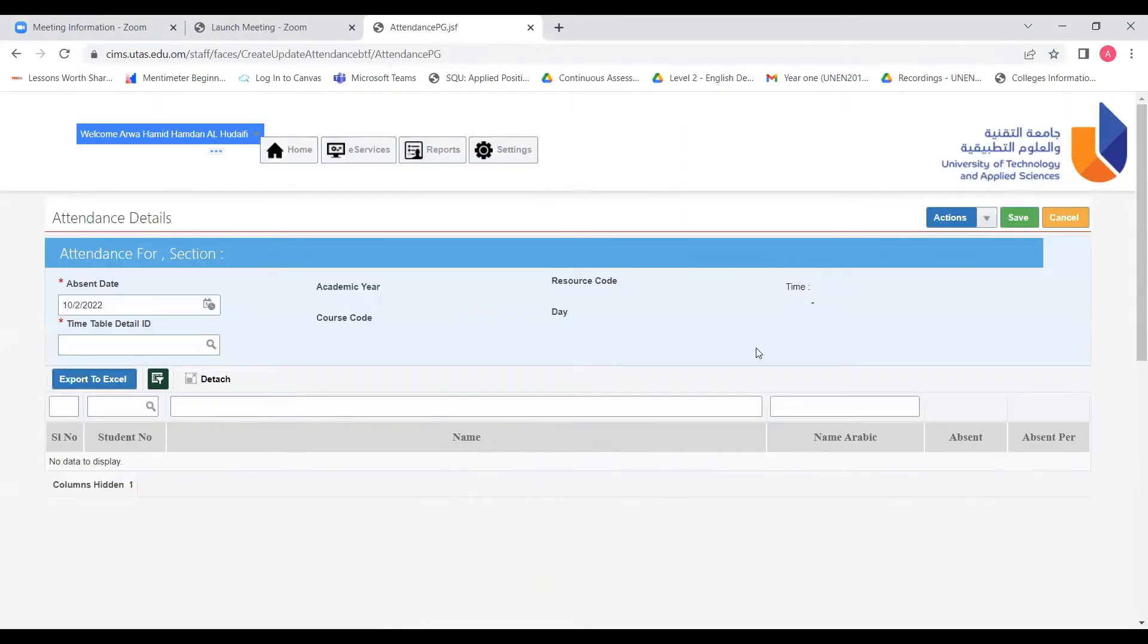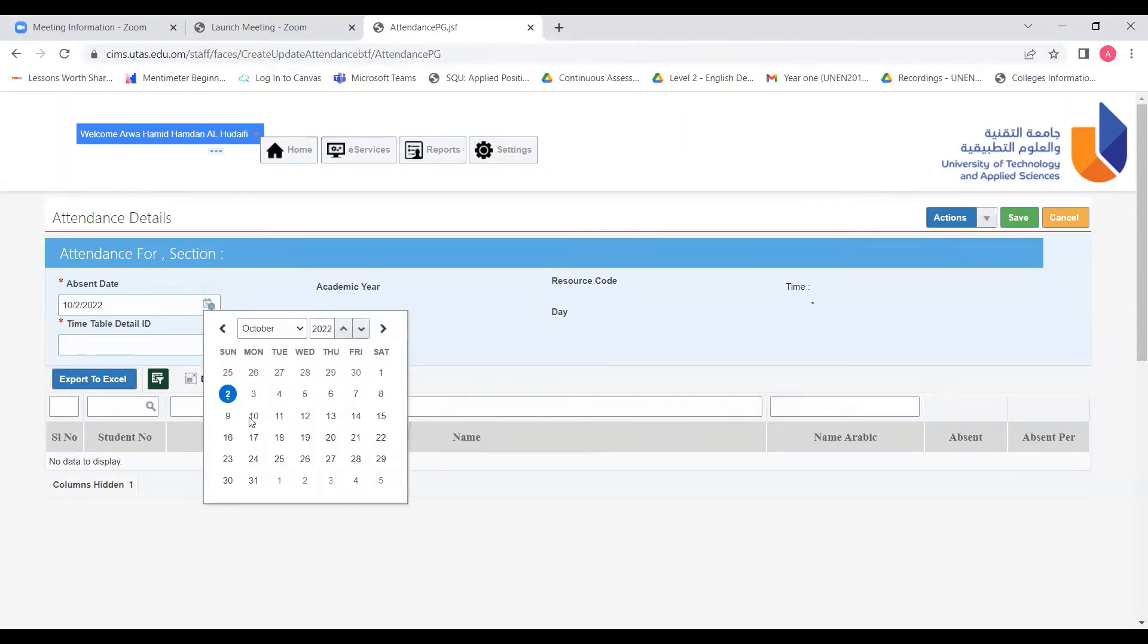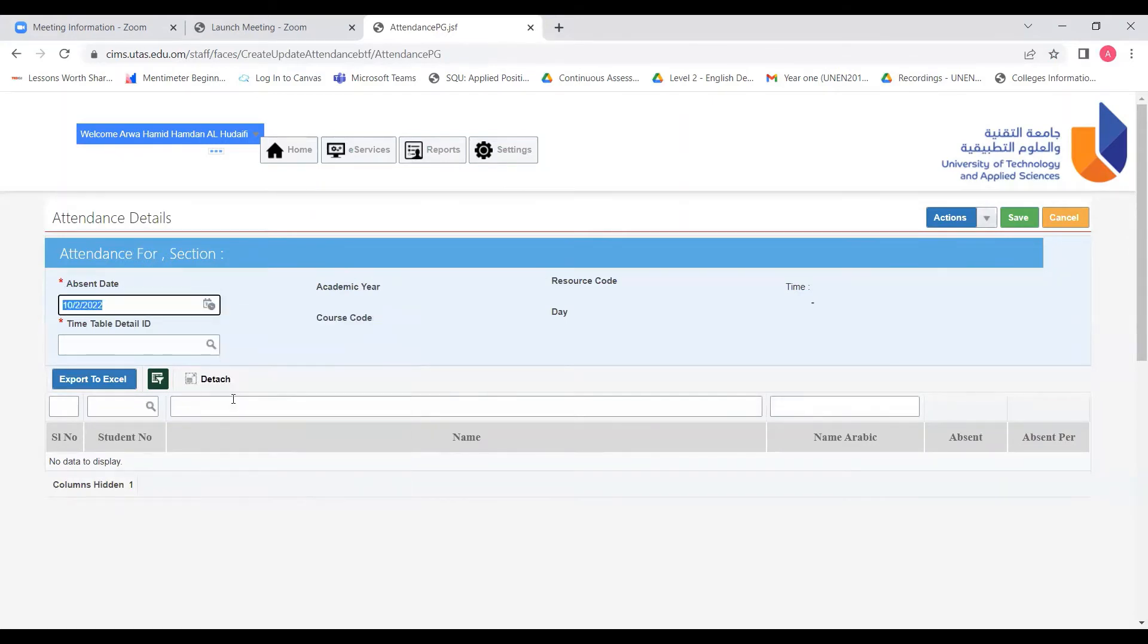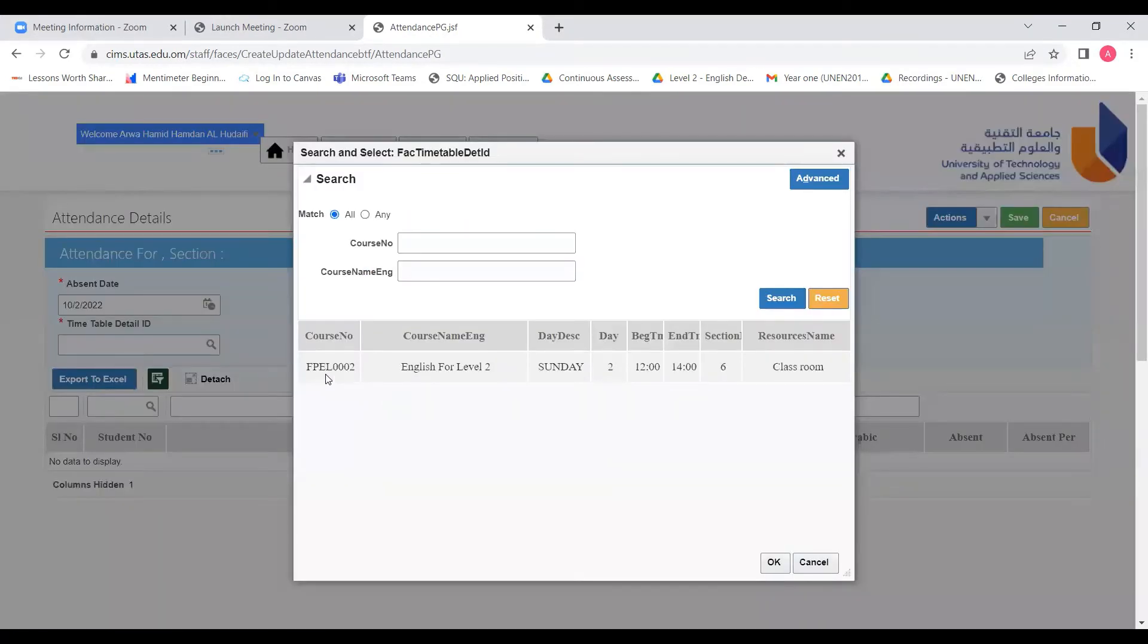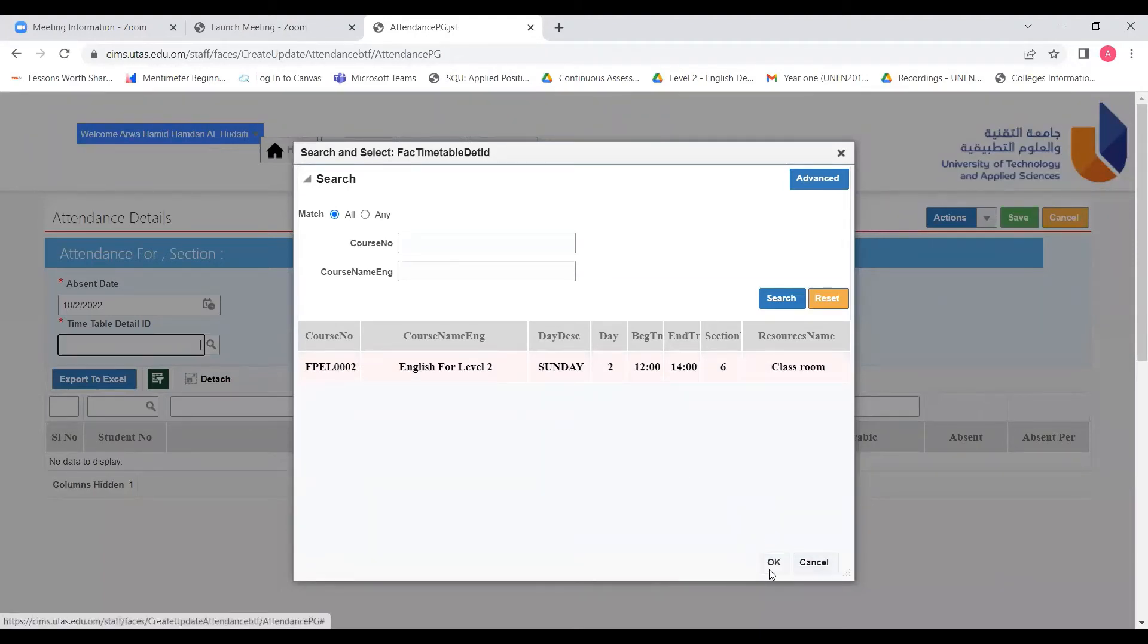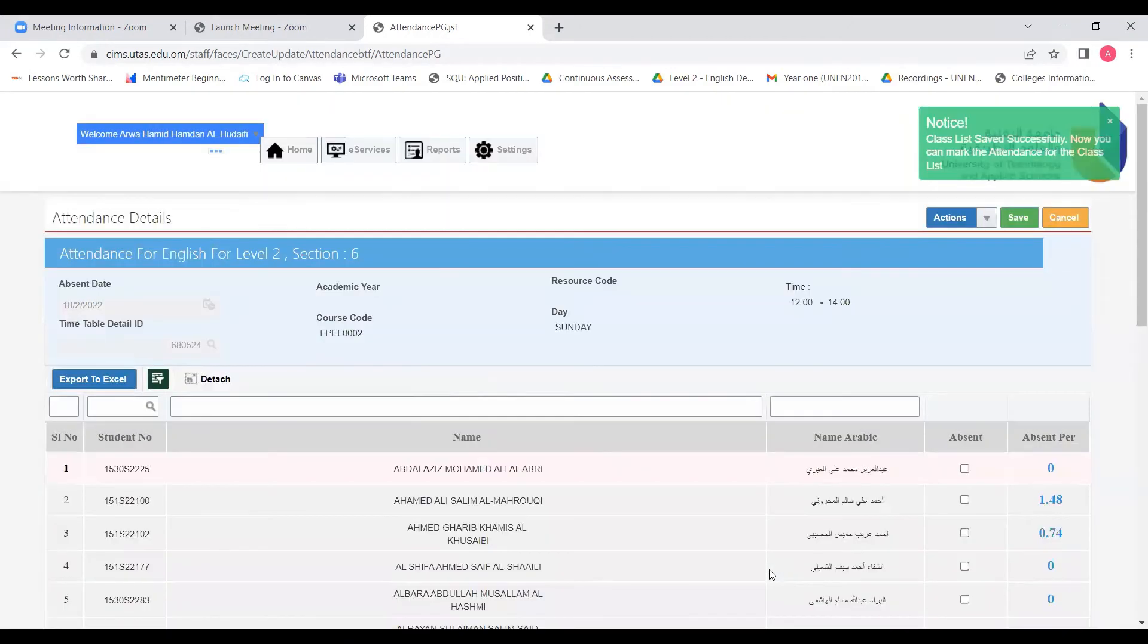It will take us to the attendance details where we will choose the date. And then from this search icon, we will choose the section and the course. So you would click here and then OK, and the name list will show up immediately.